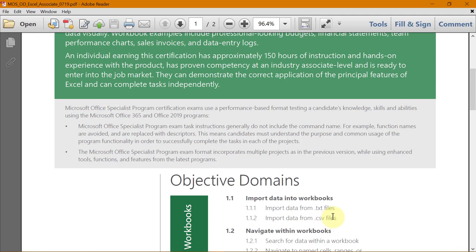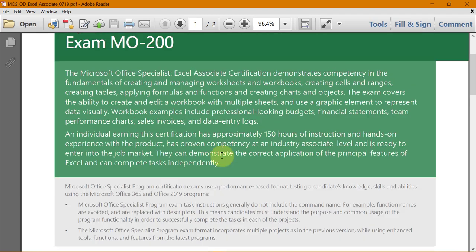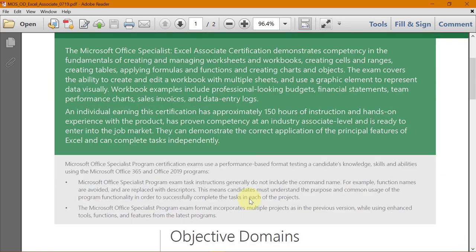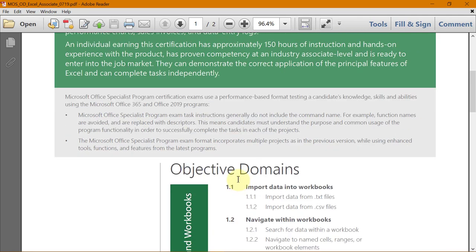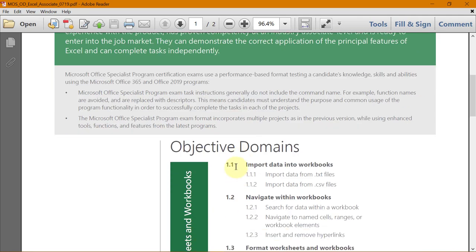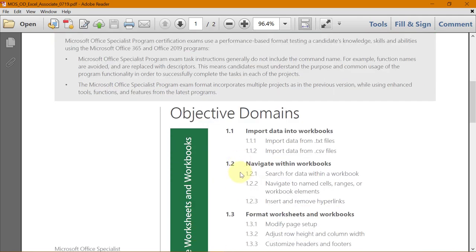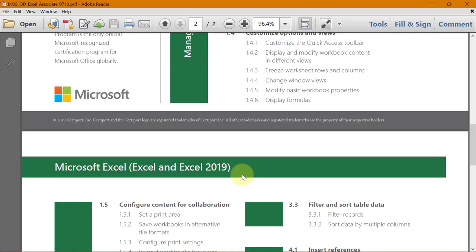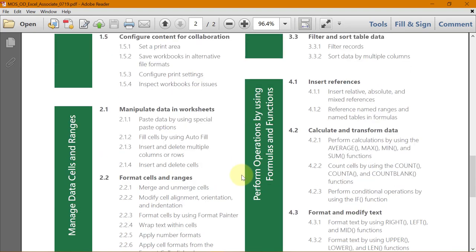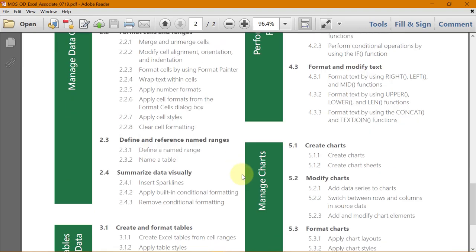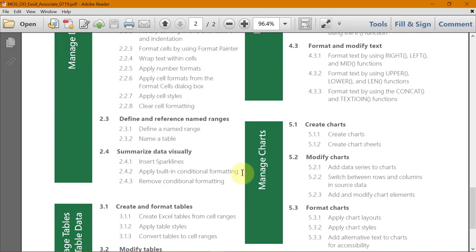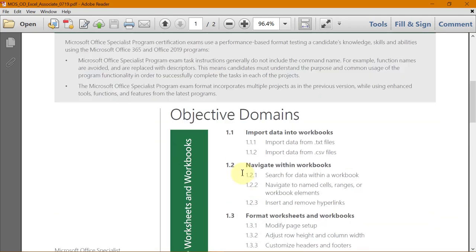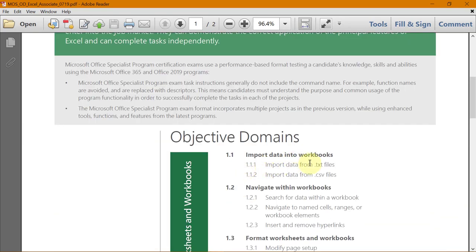This series is about helping you pass the Microsoft Office Specialist Excel Associate Certification Program so that you can get a certificate. All the topics that can come in the exams will be covered in this series. This is the complete list. We will be covering all this in this series and in the last video we covered how to import data from .txt files and in this video we will cover how to import data from .csv files.